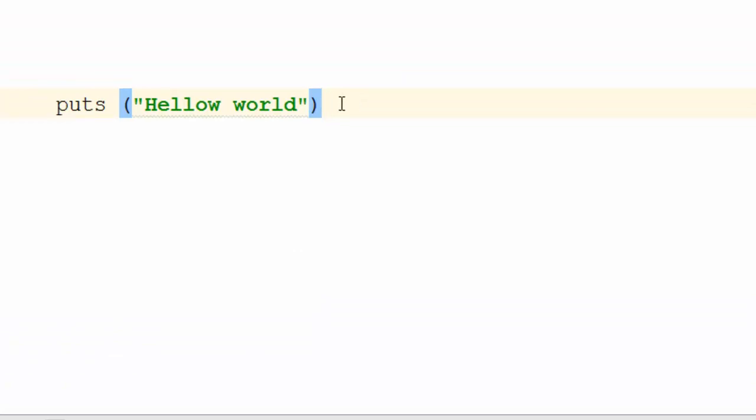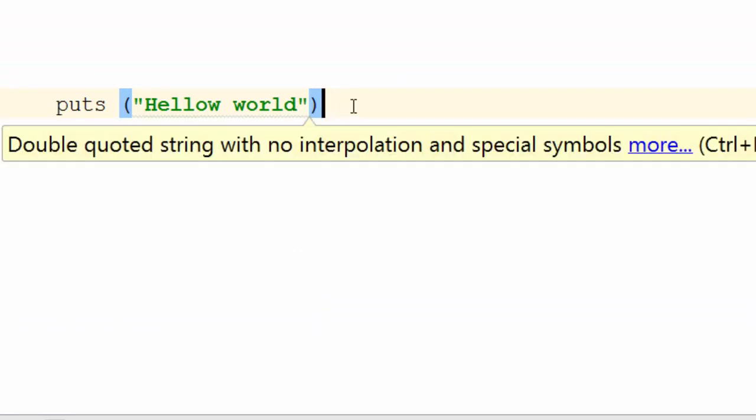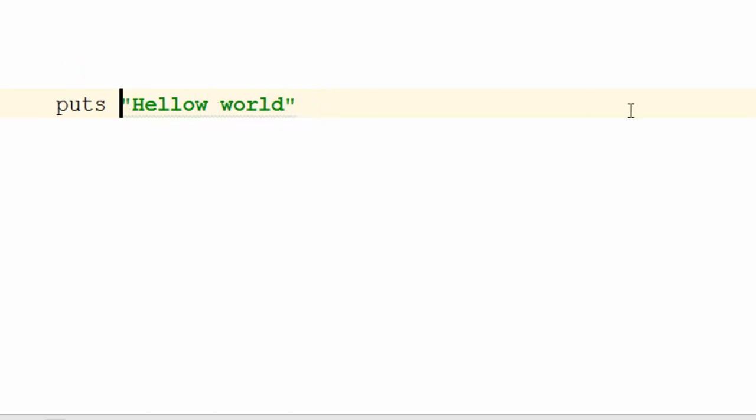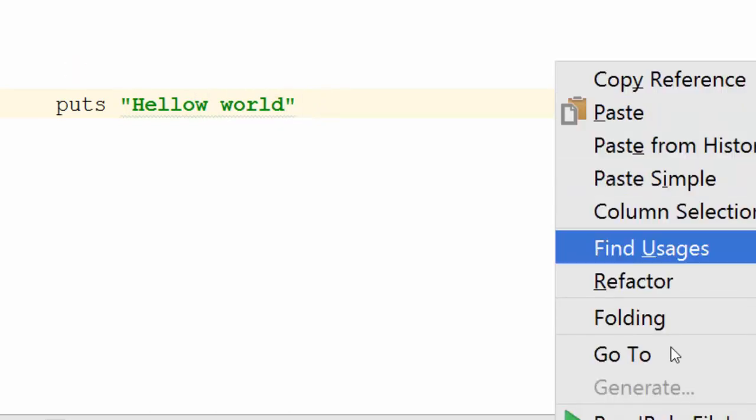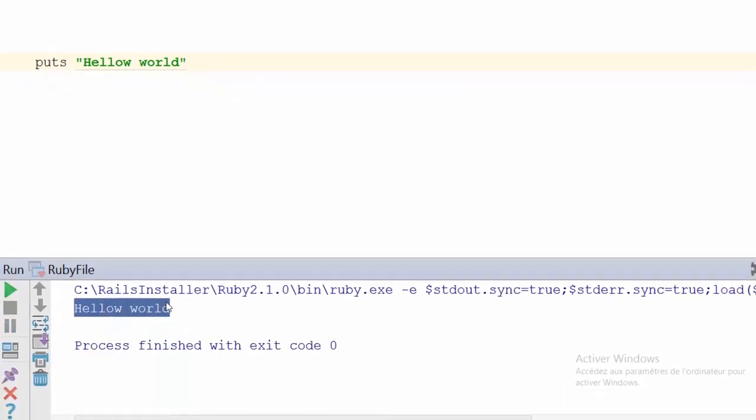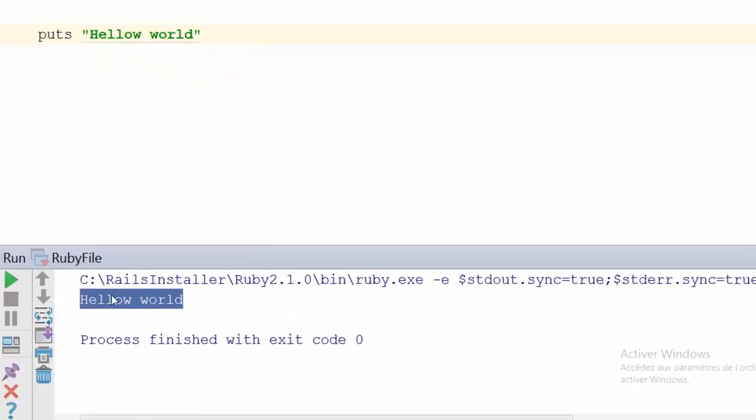If you noticed, I didn't put a semicolon at the end of the line. This is a characteristic of the Ruby programming language. In Ruby, you don't have to put semicolons at the end of each line of code. Now we're going to test it with no parentheses. Let's save and run it again. The message is printed, and that proves it works fine with or without parentheses.